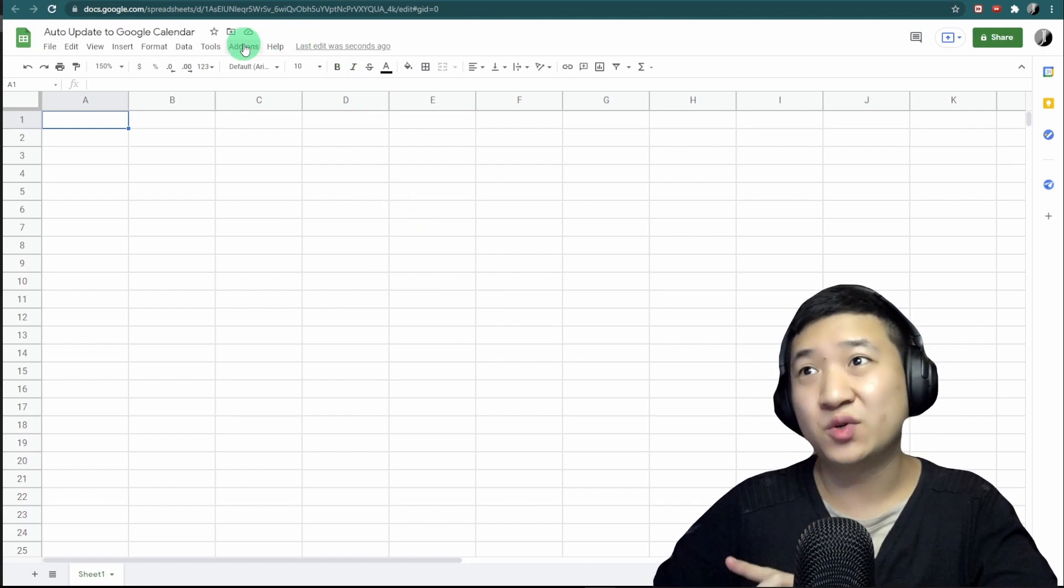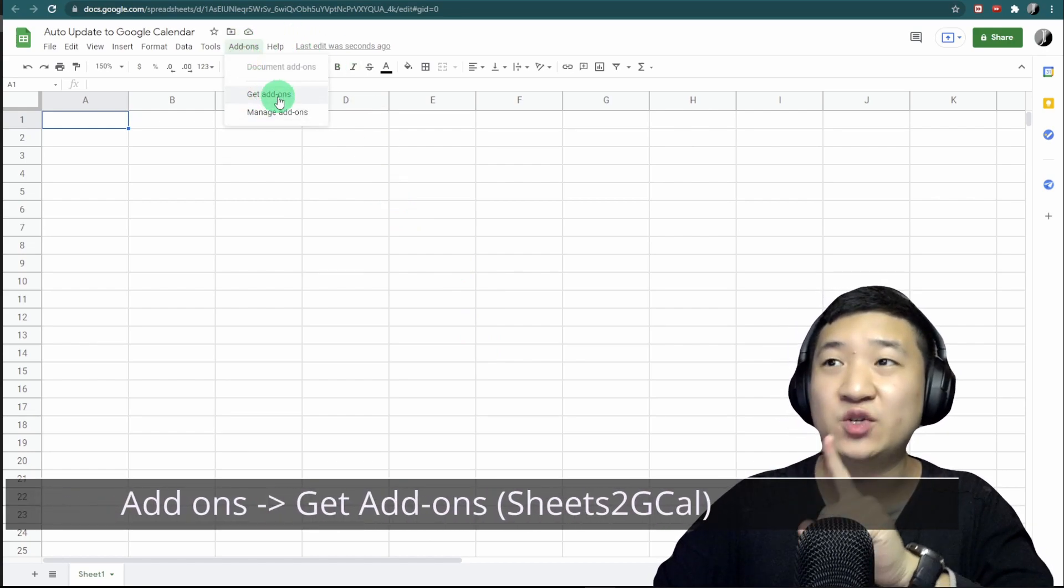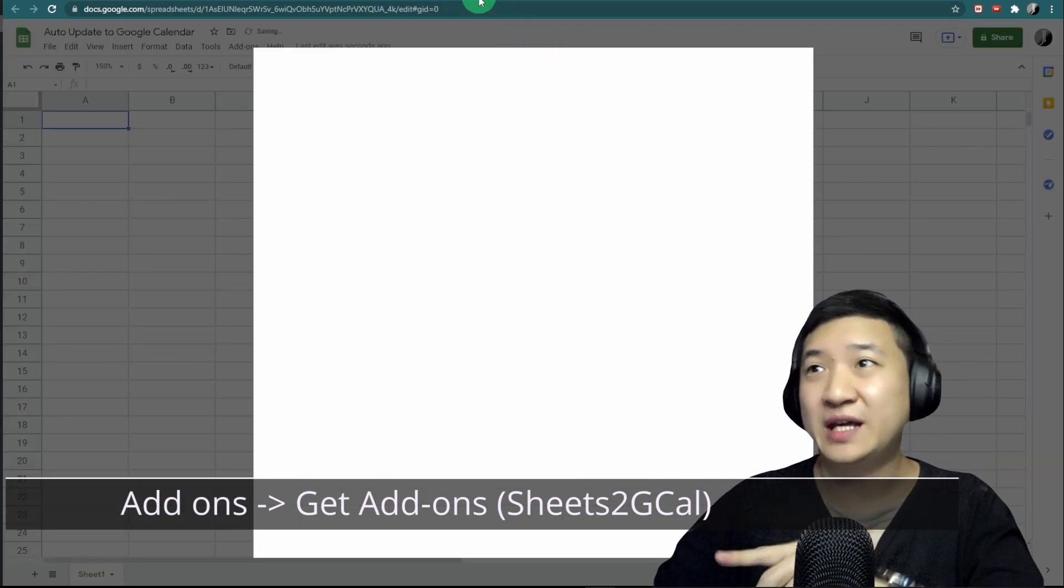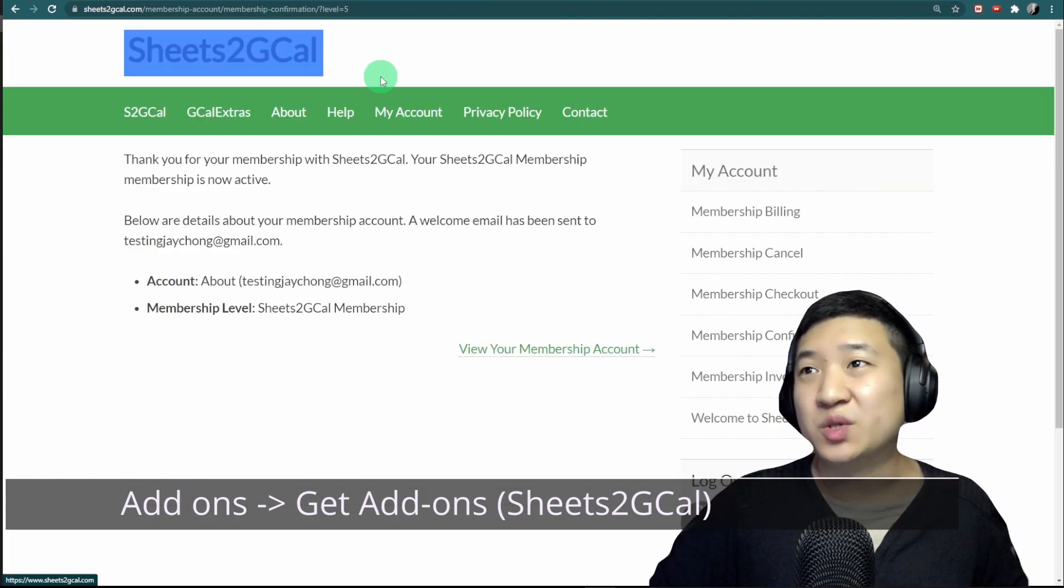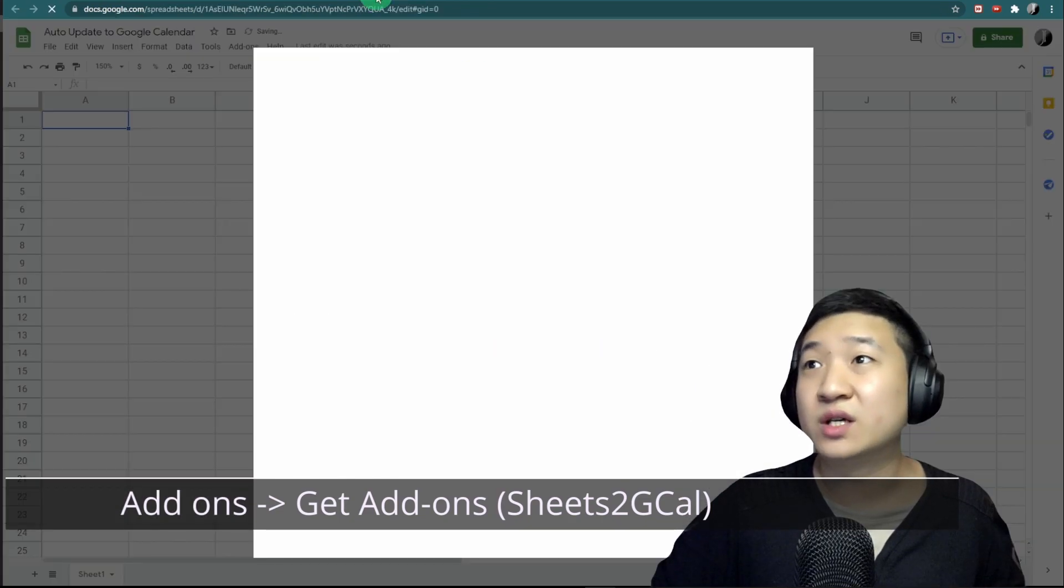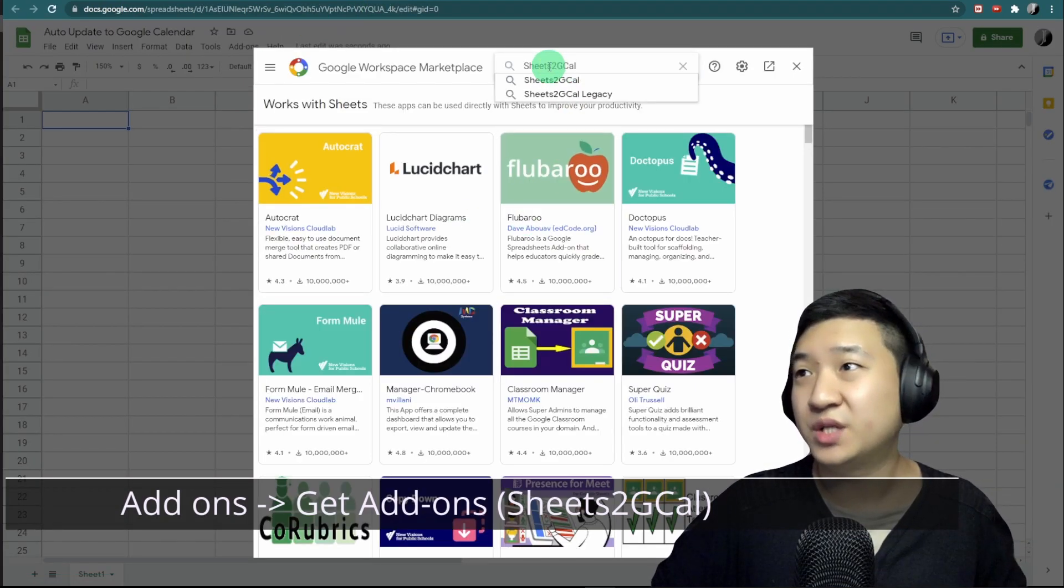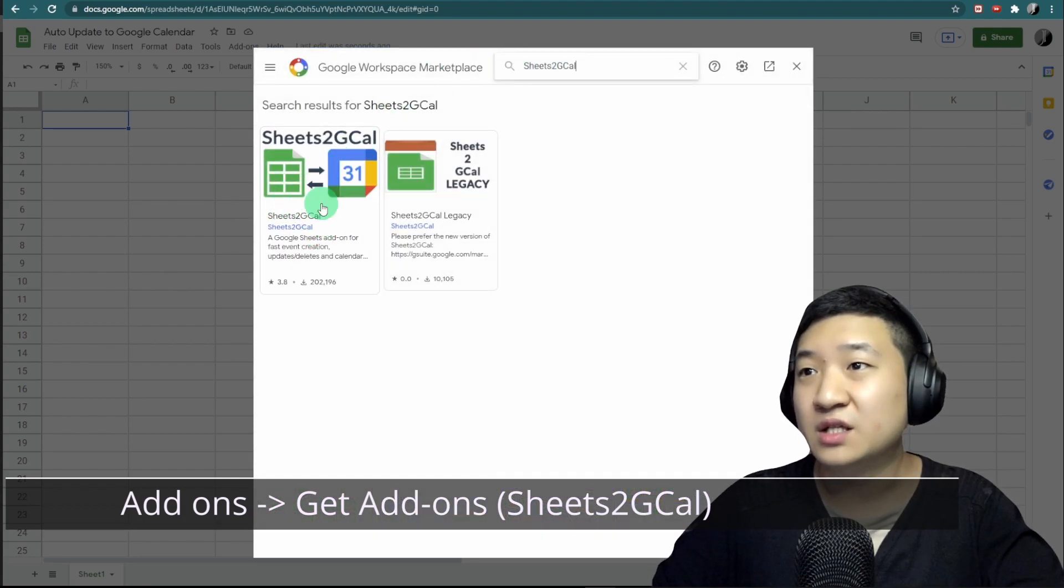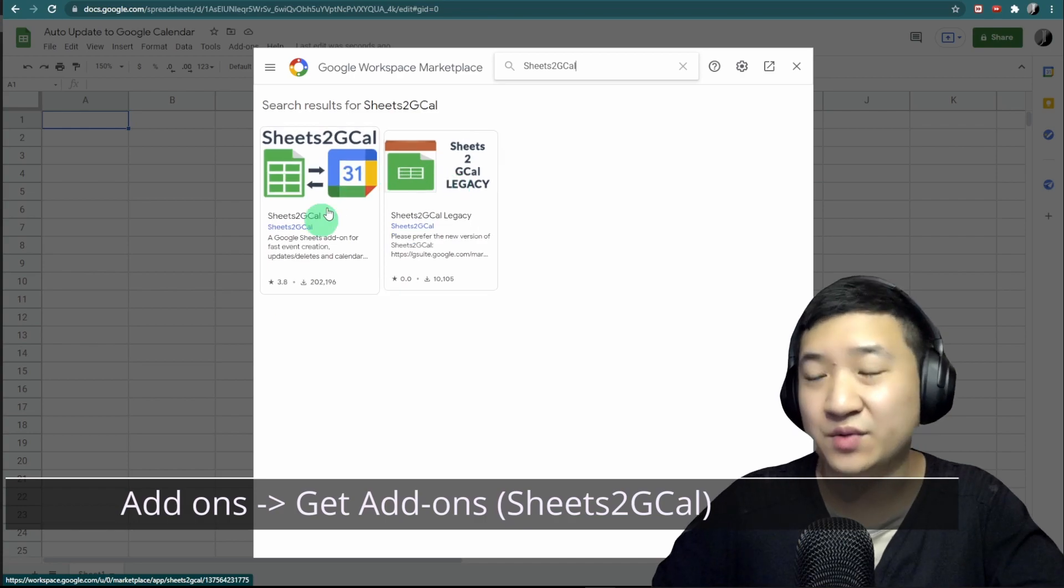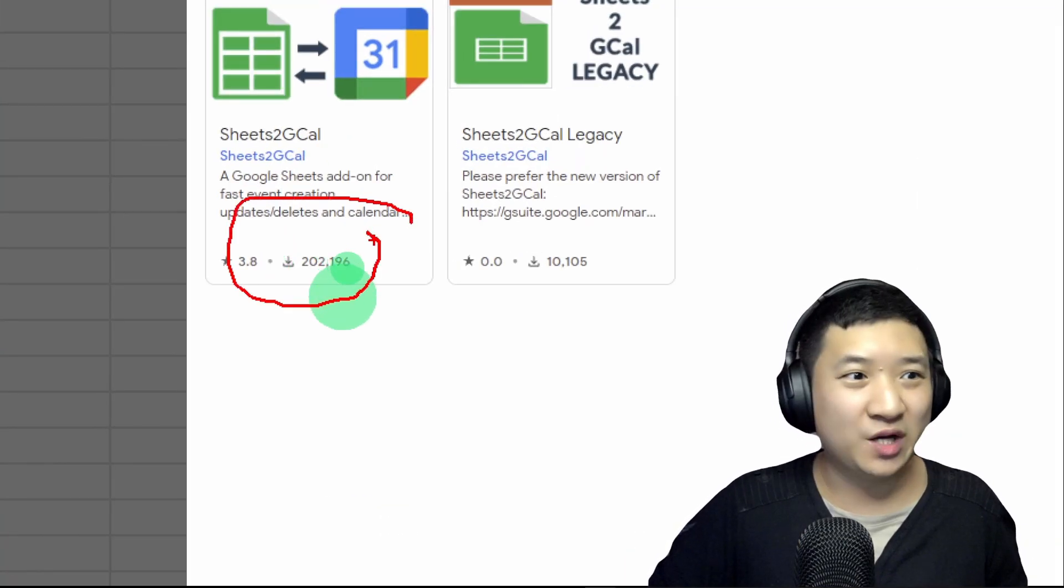Remember, I mentioned you should prepare your format first before you copy and paste into this Google Sheet. What you need to do is go to 'Add-ons' and click 'Get add-ons.' You need to search for 'Sheets to Google Calendar.'